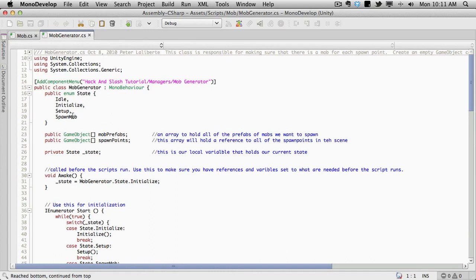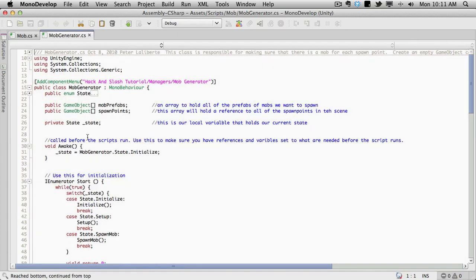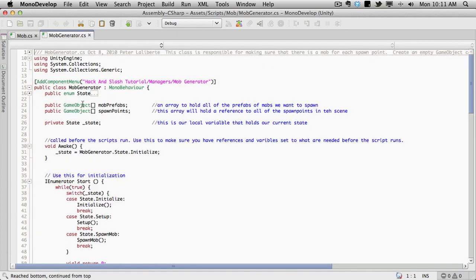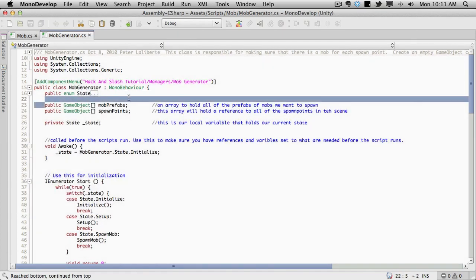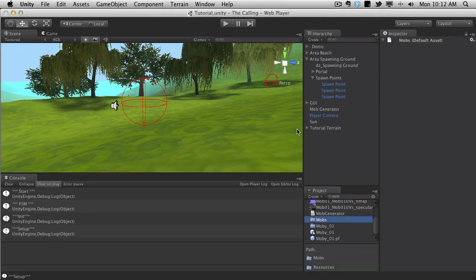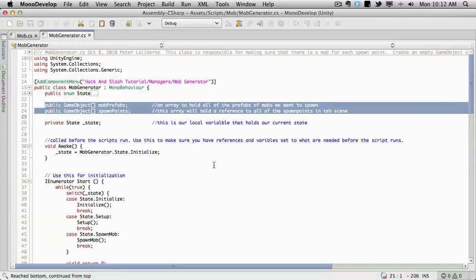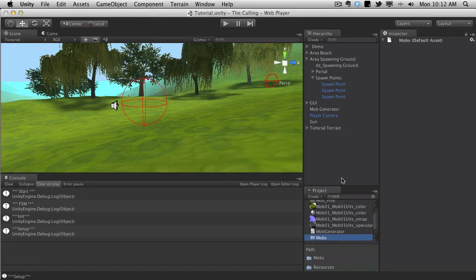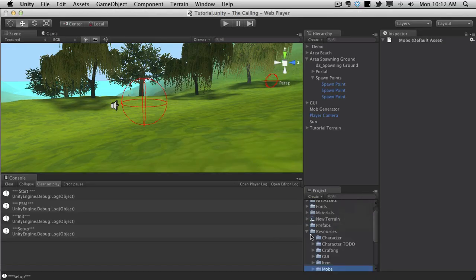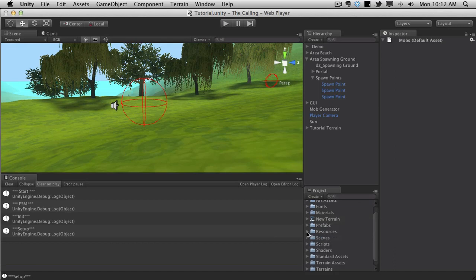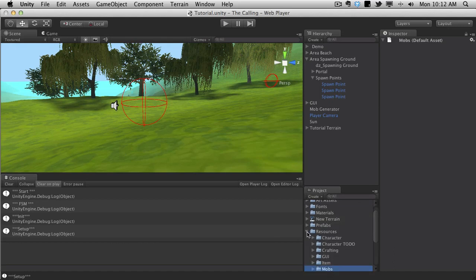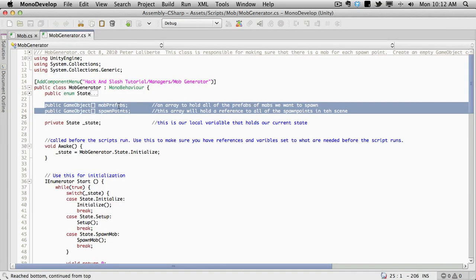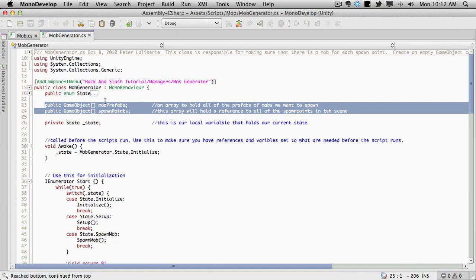But basically it has the enumeration, idle, initialize, setup, and spawn mob. We have two public arrays. These are to hold the mob prefabs and the spawn prefabs. Now since we actually have direct paths to where these things are going to be located under our resource folder, we can actually change that now. We don't actually have to store them in an array. We can just say, hey, go look at this folder structure and pick your mobs from there. But that's not really what we're going to be covering in the prototyping stage. That's more of an advanced thing that we'll do a little bit later on.